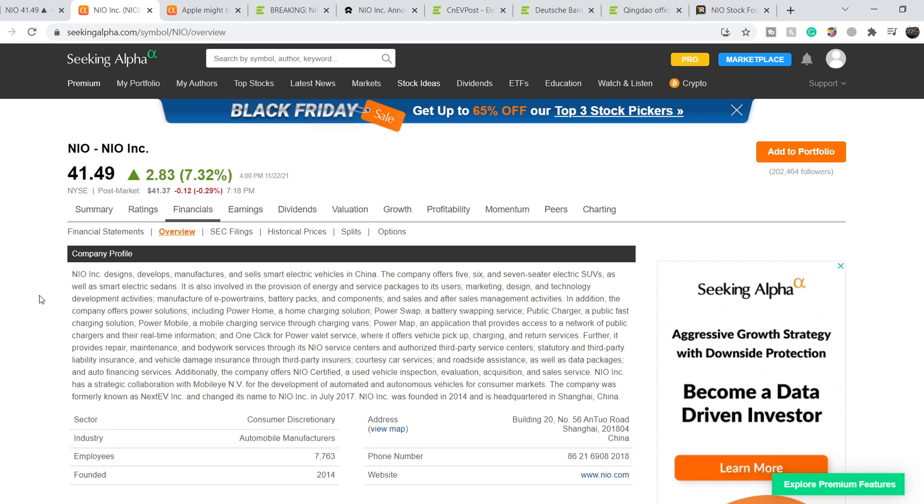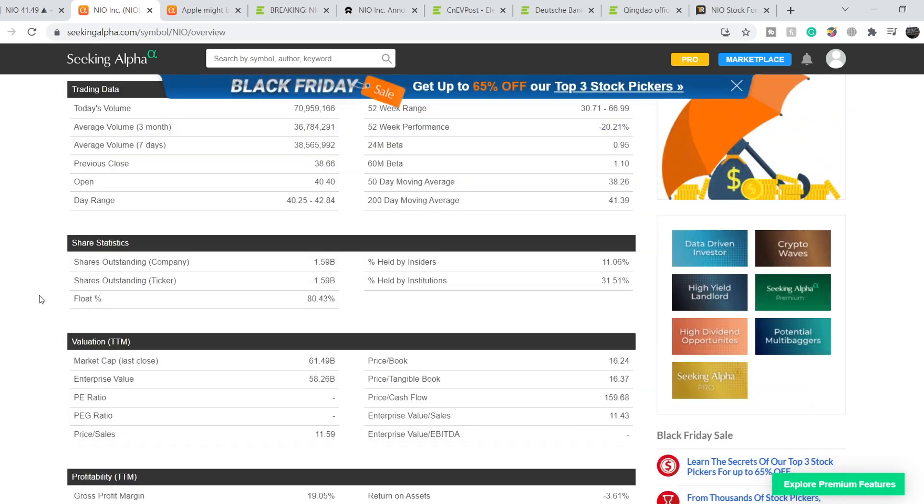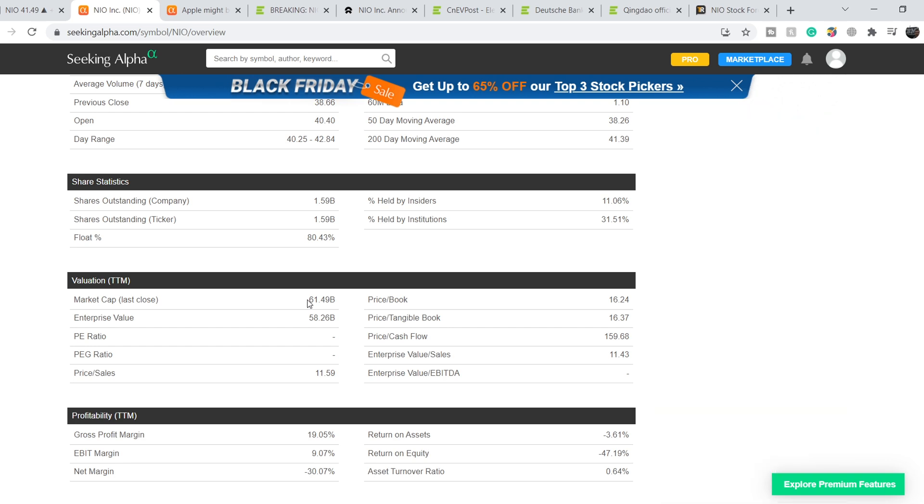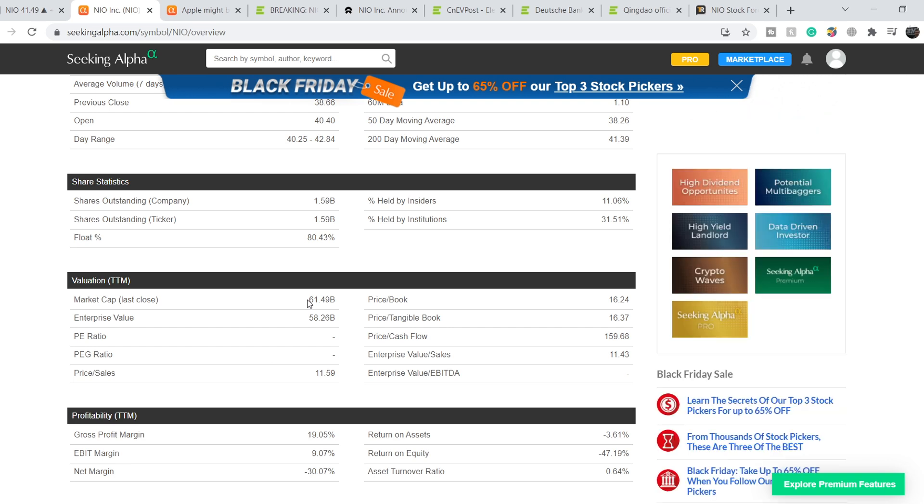For those of you who don't know, NIO designs, develops, manufactures and sells smart electric vehicles in China and Norway. They are about to start sales in Germany and Netherlands. For now this company has a total market cap of $61.49 billion.